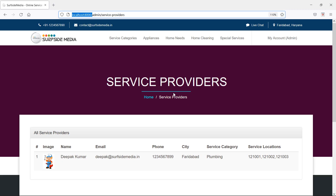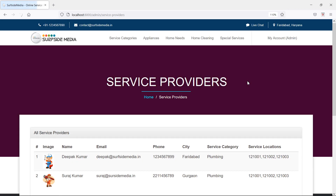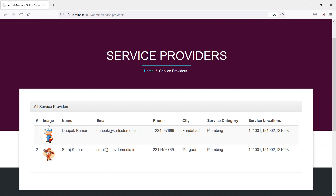Now go back to the admin page and refresh. You can see two service providers listed. In this way you can show all service providers in the admin panel. Thanks for watching — if you have any questions, ask in the comment box and don't forget to subscribe to the channel.